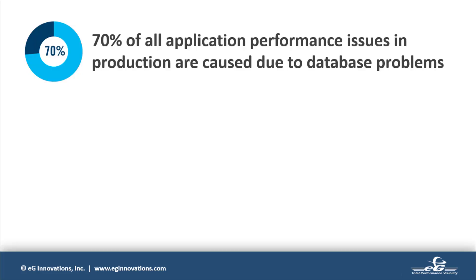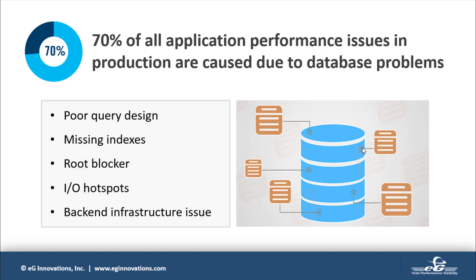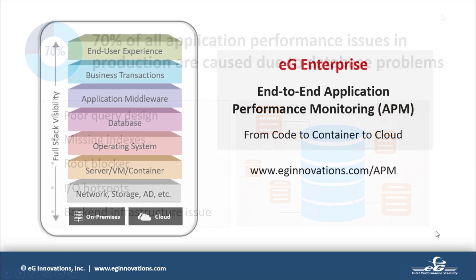Performance problems with the database can cause up to 70% of all application performance issues in production, according to consensus among database practitioners and experts. Numerous factors ranging from poor query design to missing indexes to database performance issues in the back-end infrastructure can negatively impact application processing.